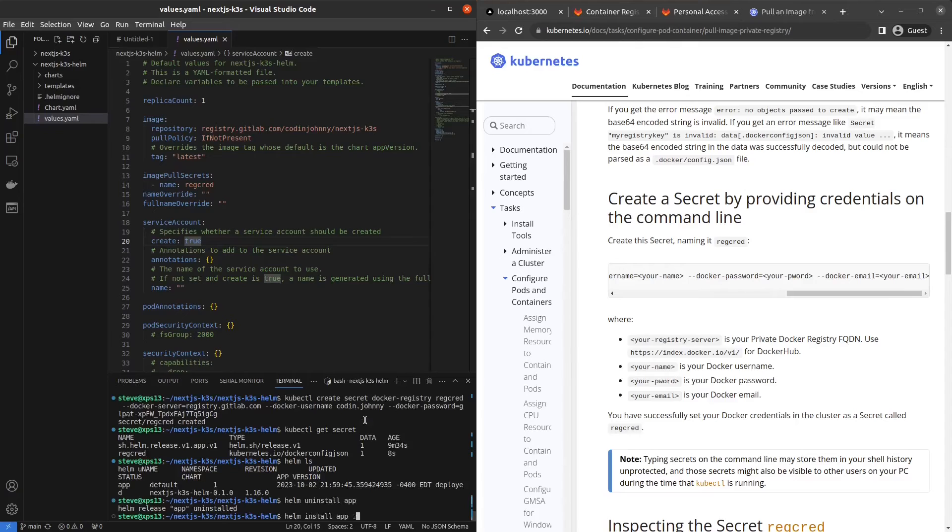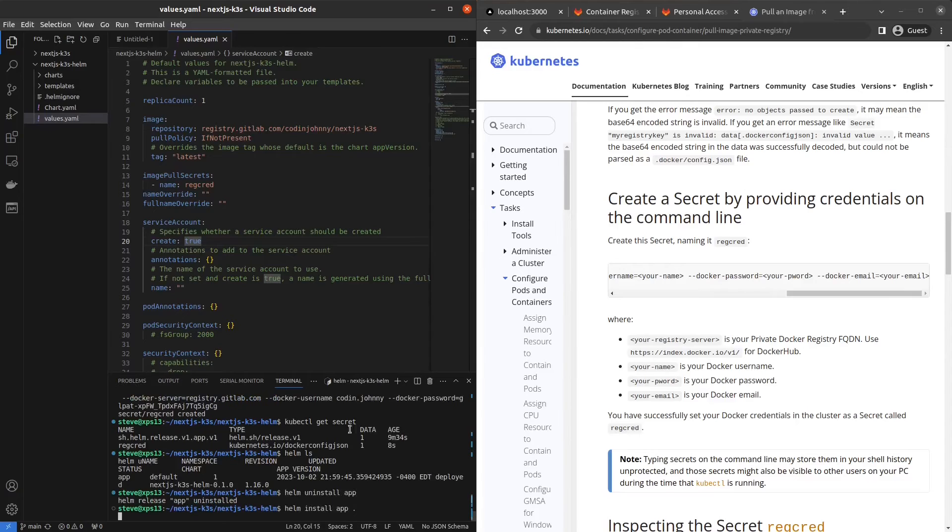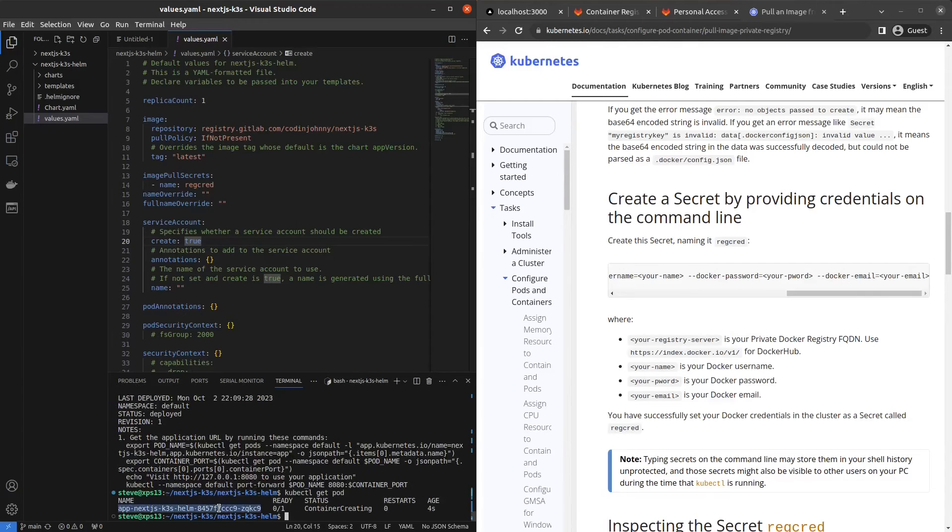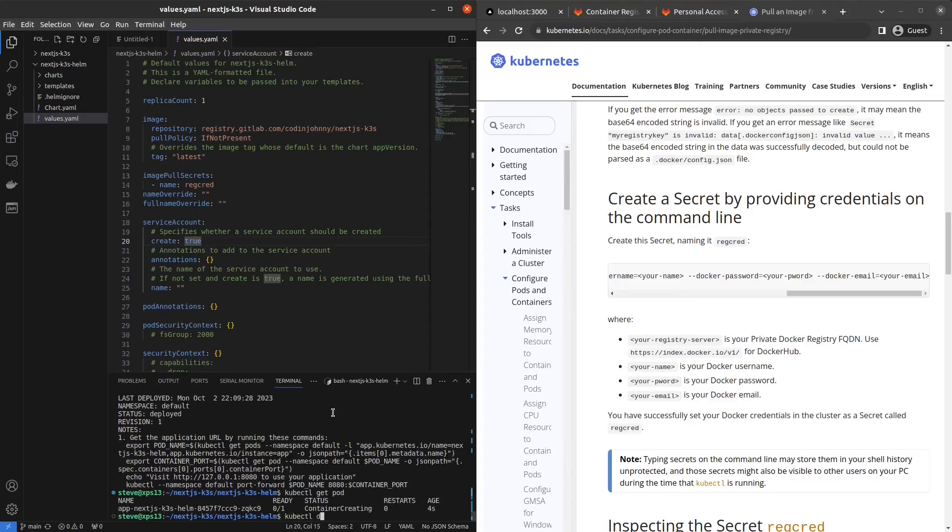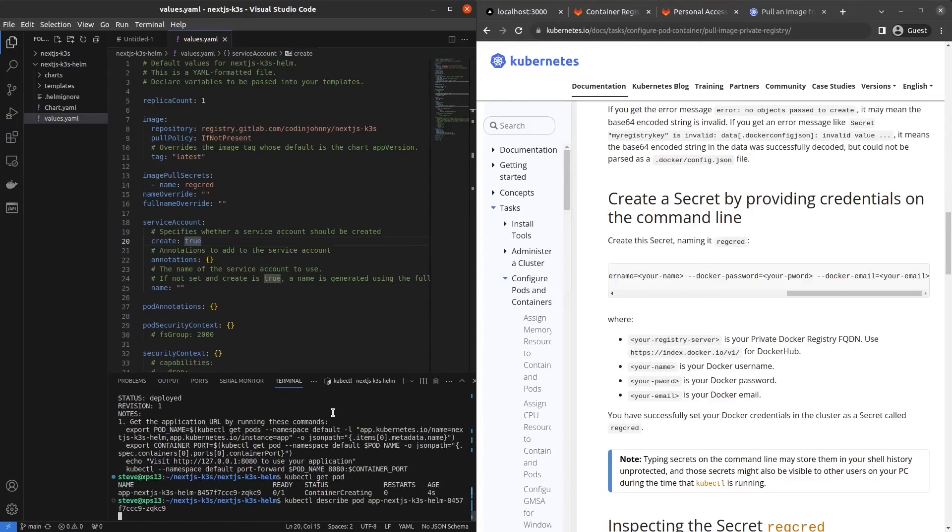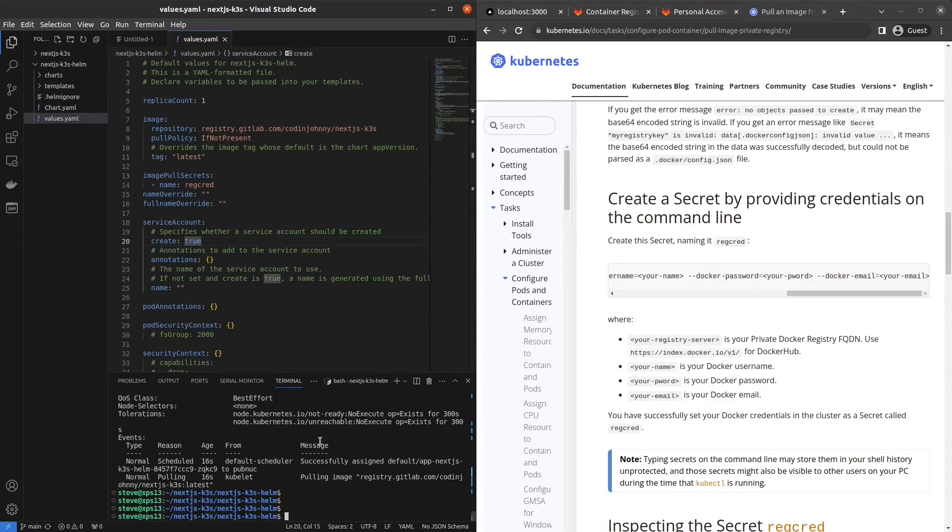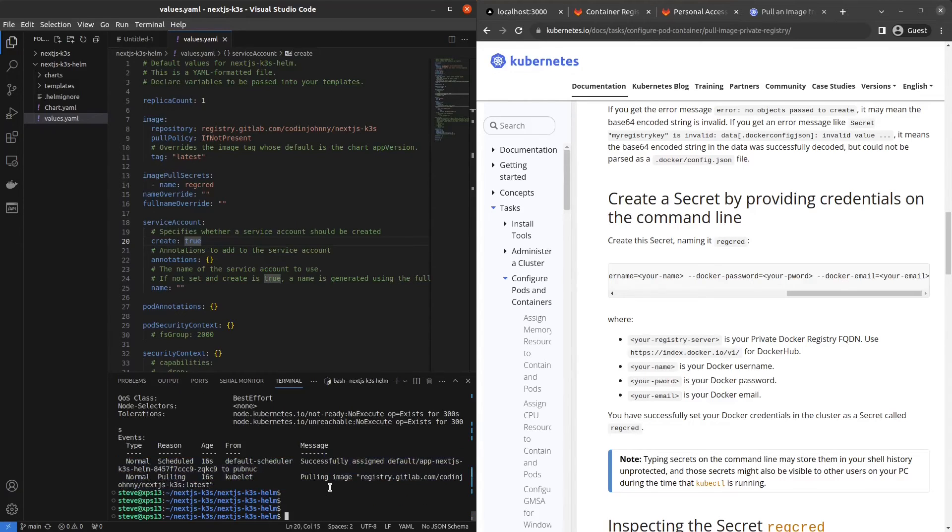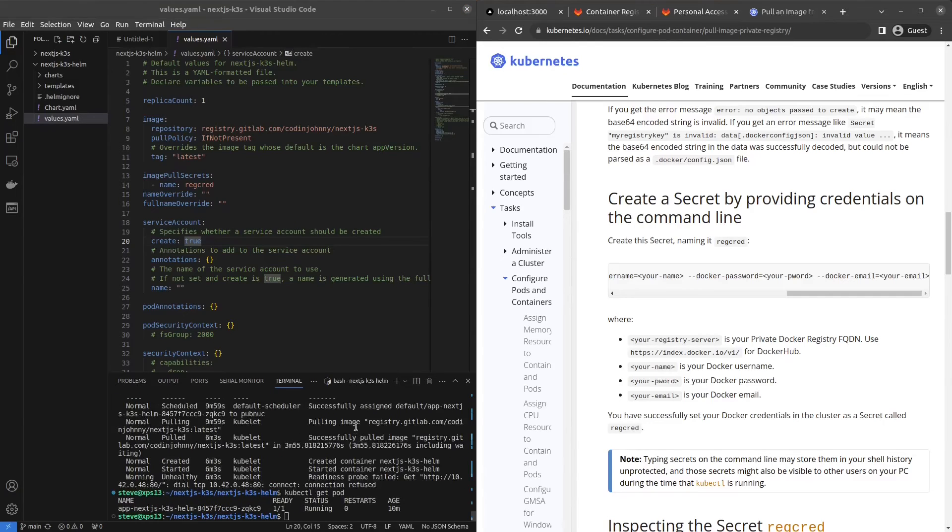Let's try redeploying. Helm uninstall app, helm install app dot. And finally, we are in the container creating stage. So it is actually pulling this image. That's so exciting. If you describe the pod, it says pulling image. Let's wait for it to pull. This is great. Finally done pulling.